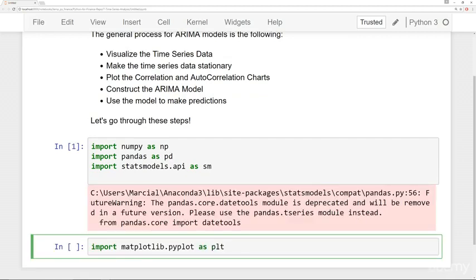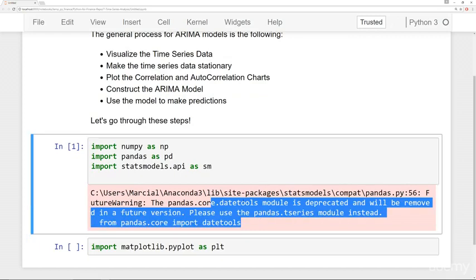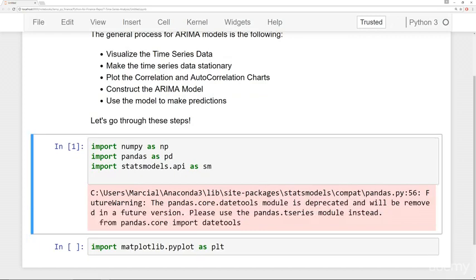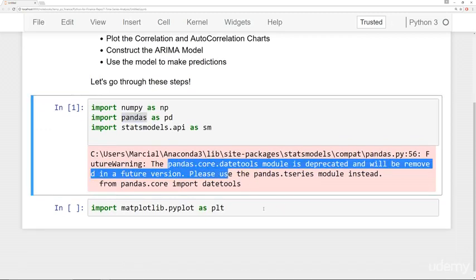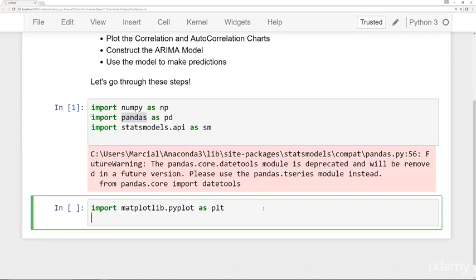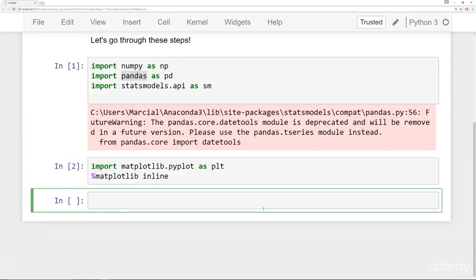And if you get this warning, don't worry. It's just a warning. Later on, they'll update StatsModels to be up to date to the latest pandas version. It's just a warning. It's not actually an error. And finally, we'll say matplotlib inline.